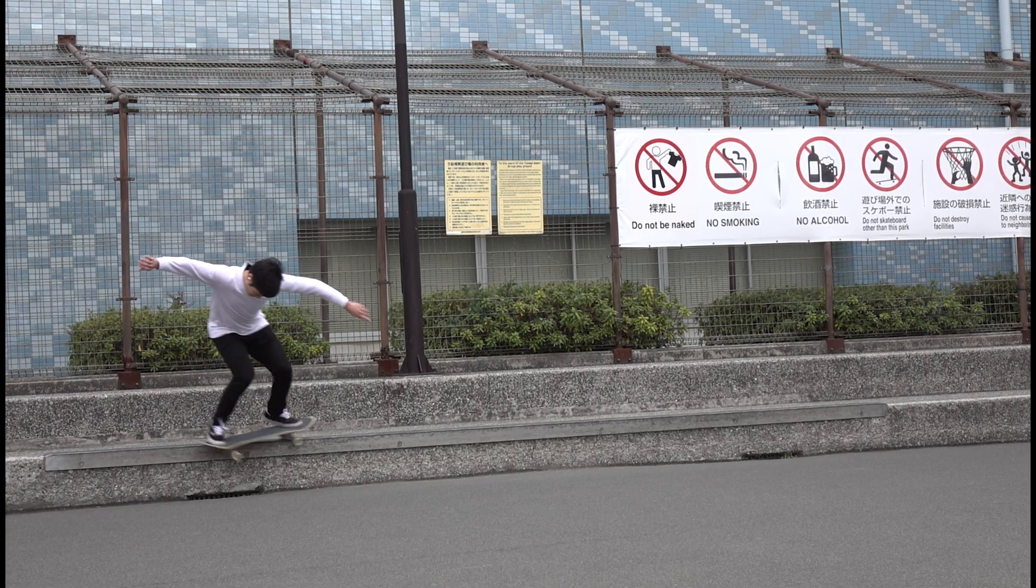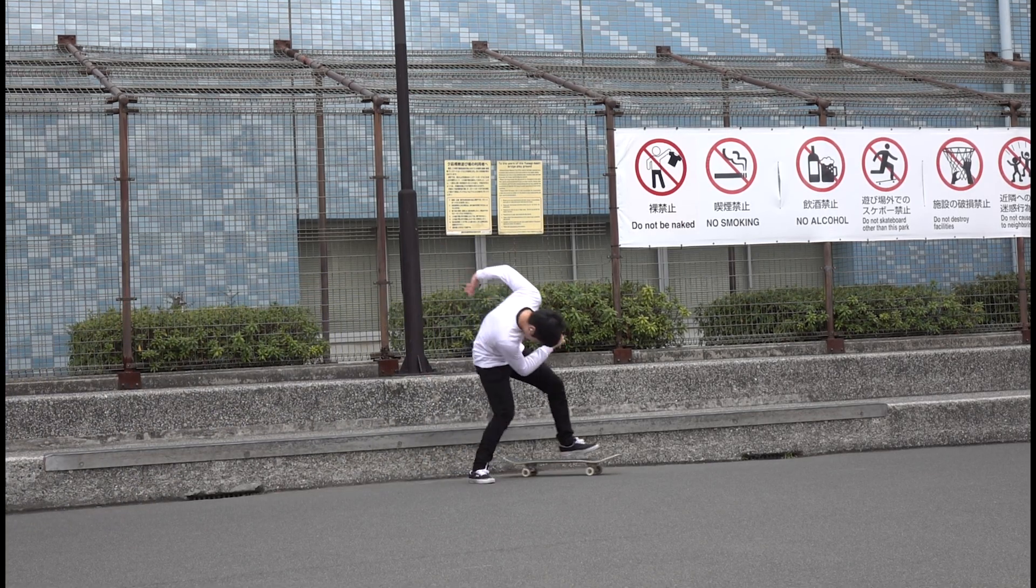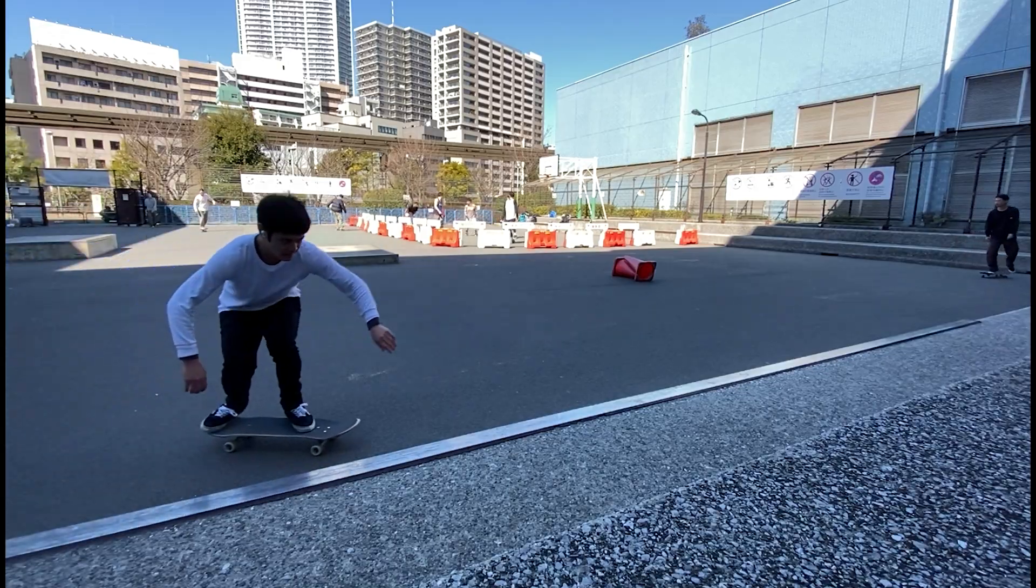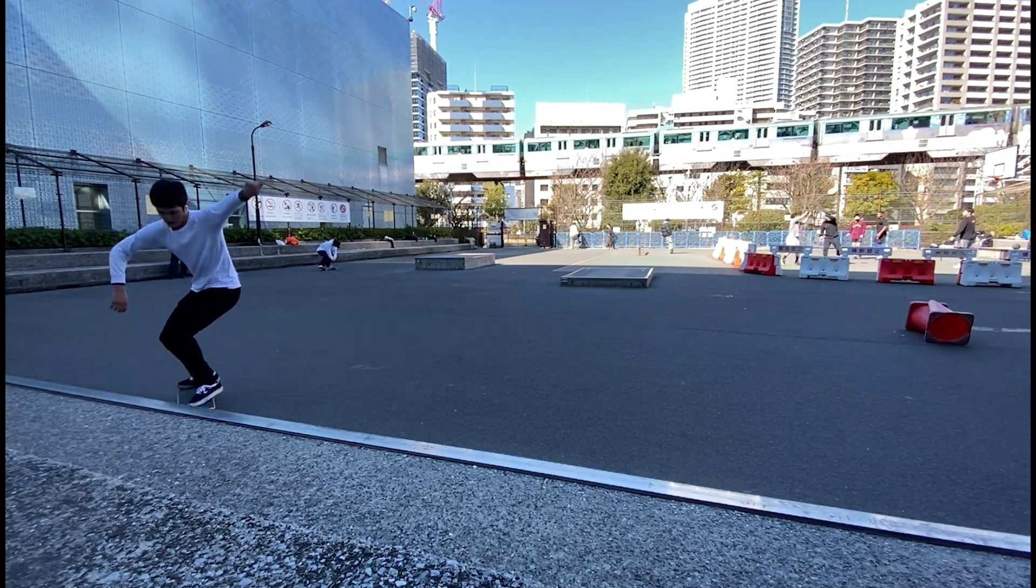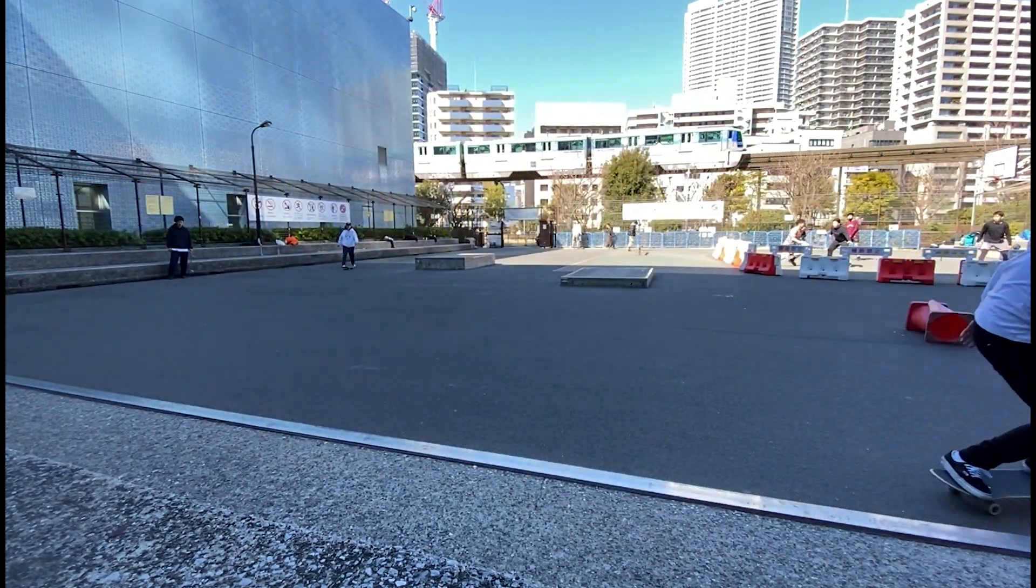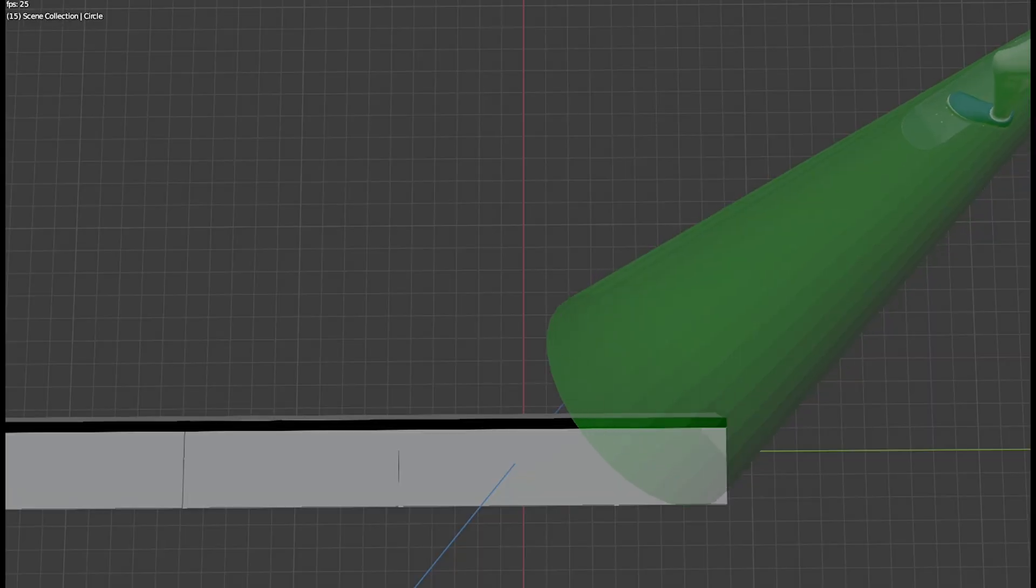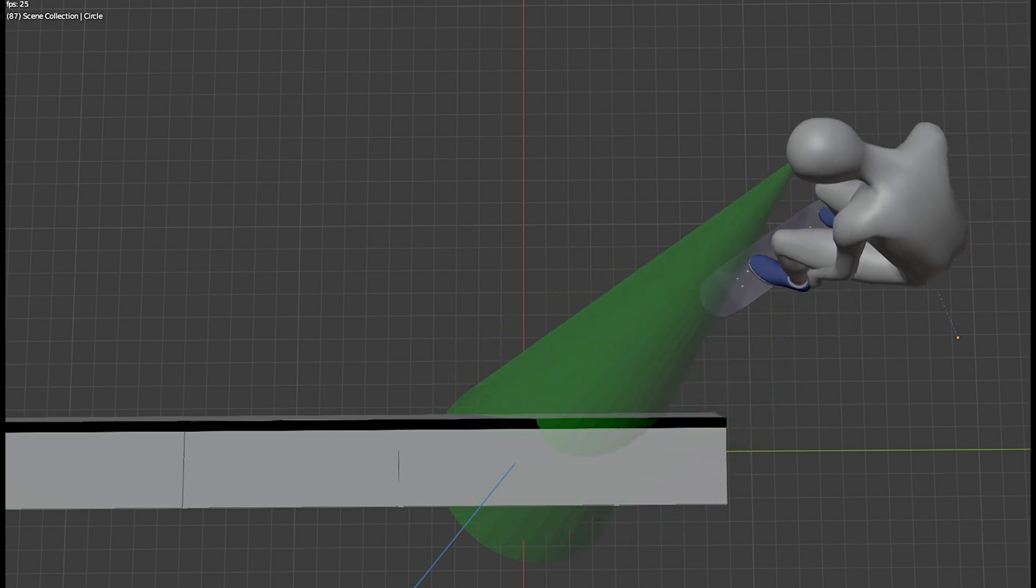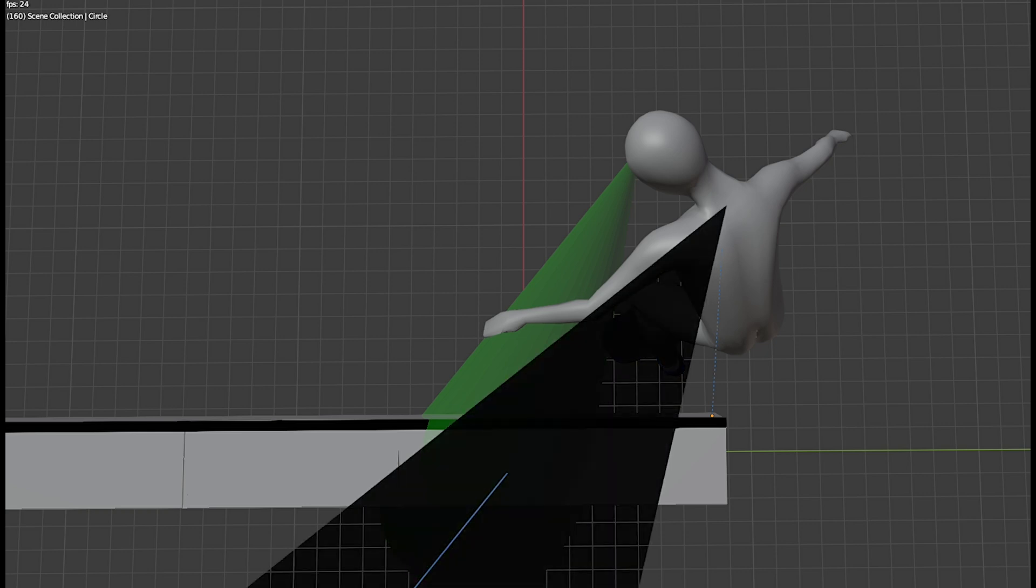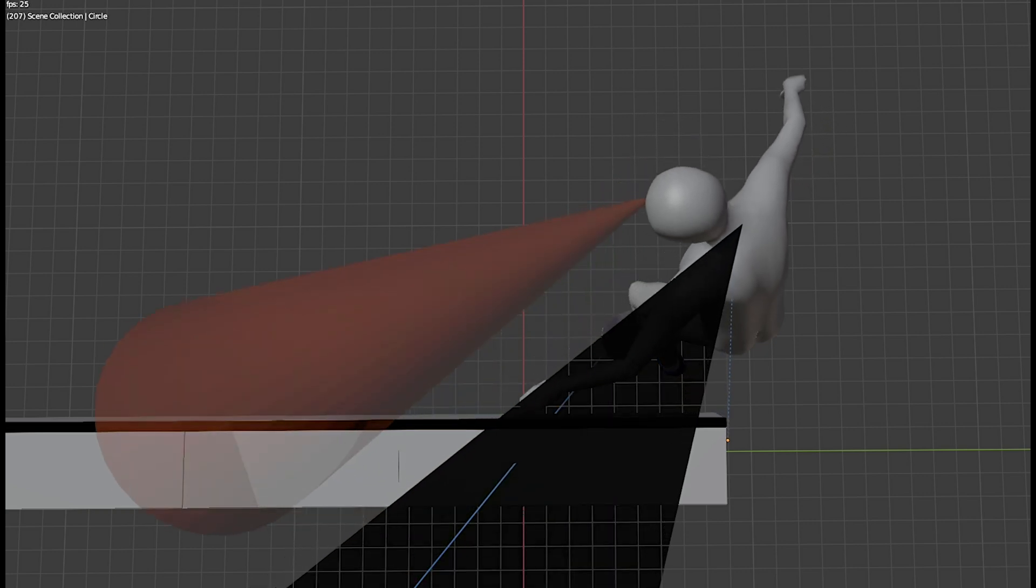Before talking about where you should look at, let's imagine where you tend to look at in this trick. Unlike frontside 5050s, where it's easier to keep your eyes on the obstacle the whole time, it's not exactly easy to keep on looking at the same spot in backside 5050s. With your shoulders blocking your view, your line of sight tends to move too far forward.